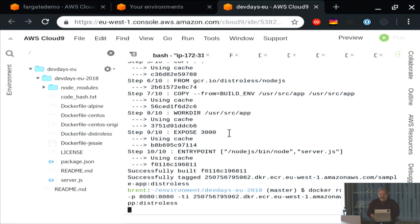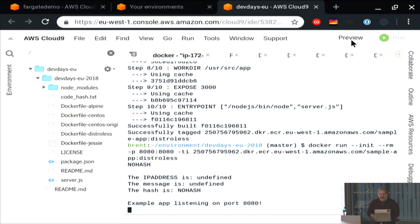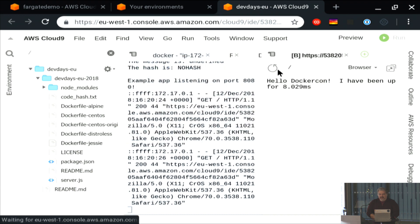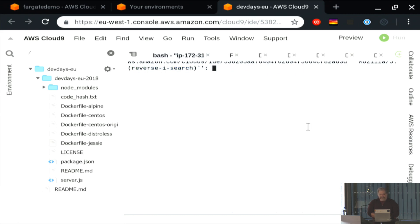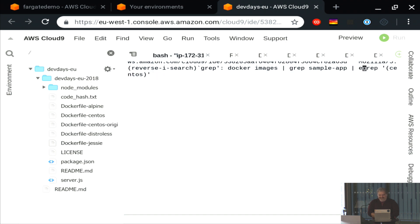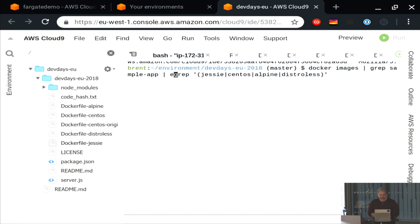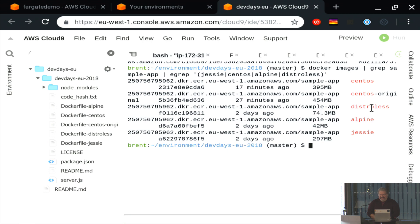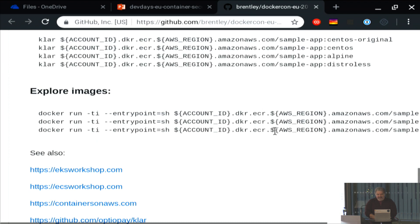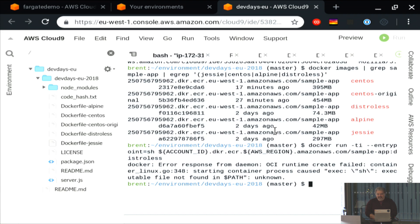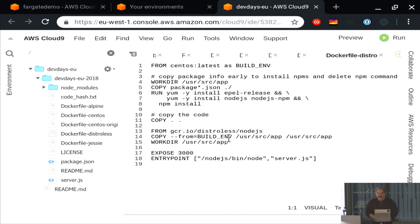It built — let's confirm it works. It's listening on port 80. Preview — works exactly the way it should. Any guesses as to how big this container is going to be? Distroless actually came in bigger than Alpine at 74.3 megabytes. But let's take a look at what's inside. If we try to explore the Distroless image the same way I was exploring before — by launching a shell — there is no shell. Pretty cool, huh?